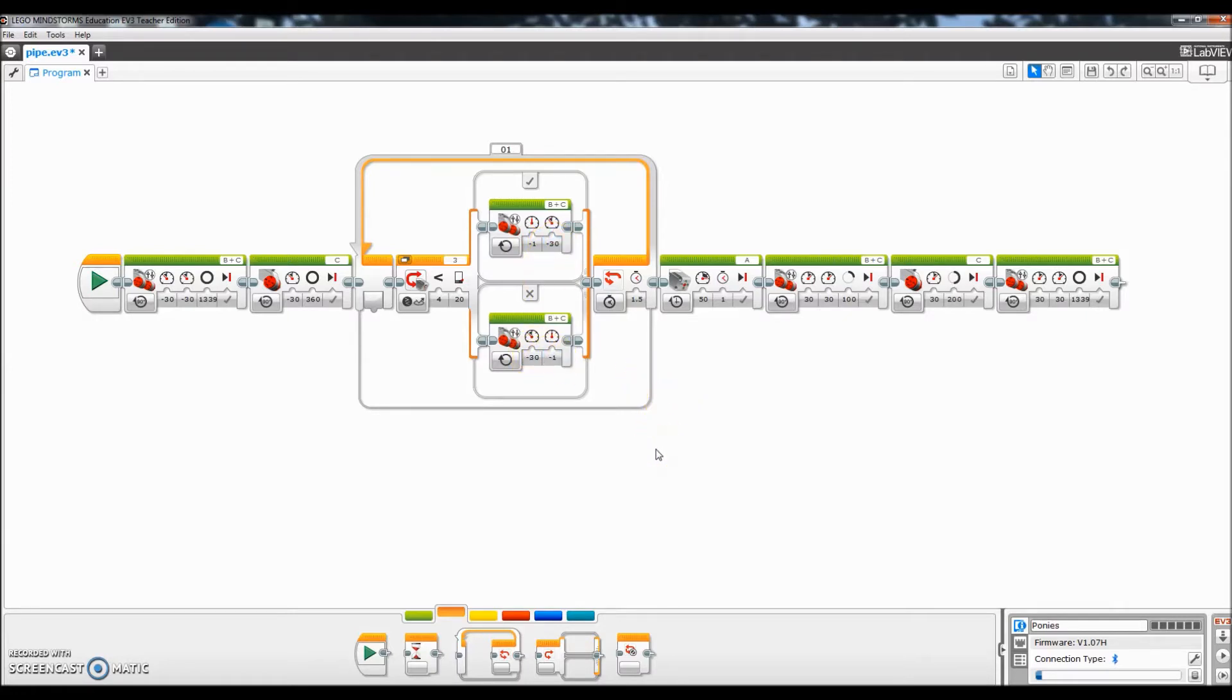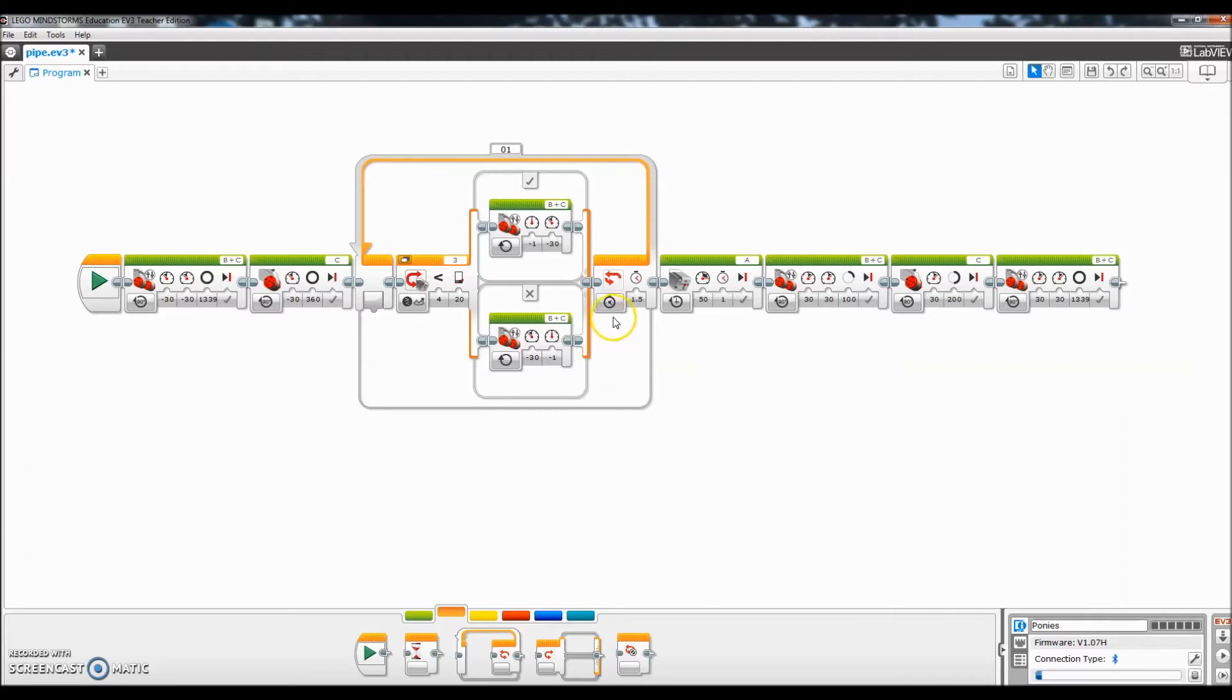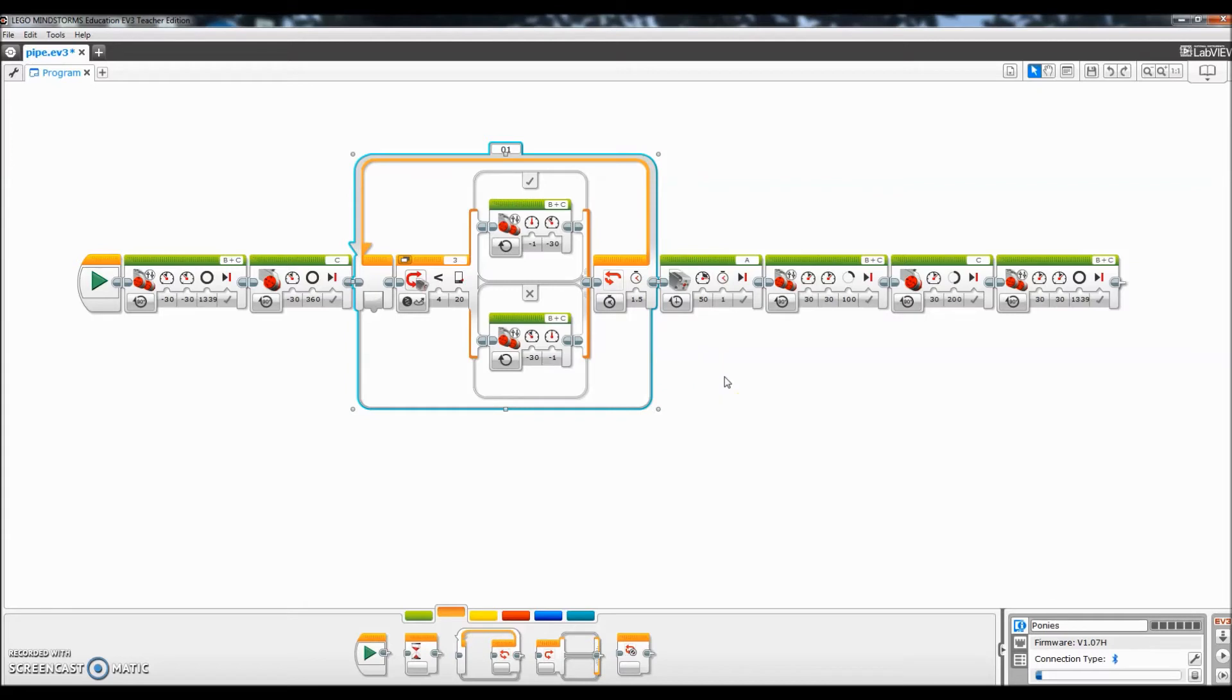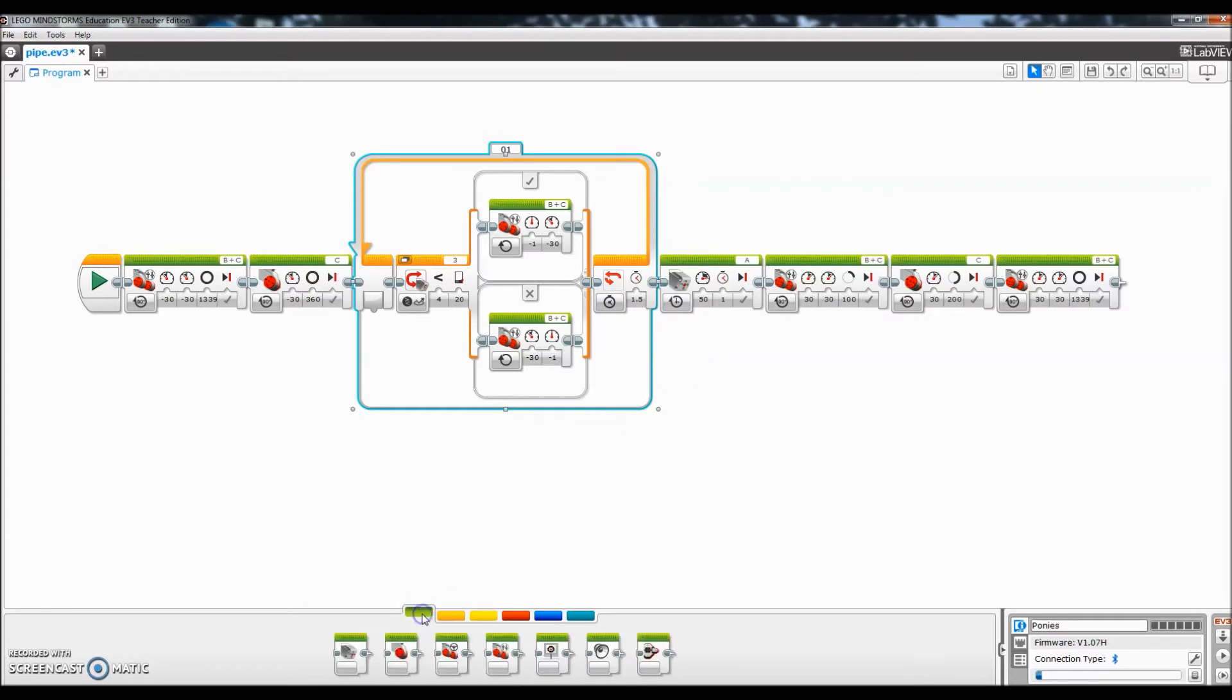And then some of you have been asking, well how do you stop the line following when you want it to do what you want it to do, like pick up the pipe removal? So down here, instead of it being looped like it is right there, you just go to time and I just set it for how long it would take to get to the pipe removal.